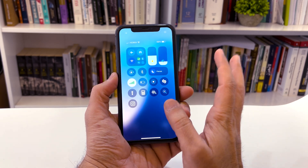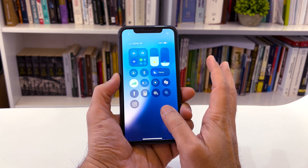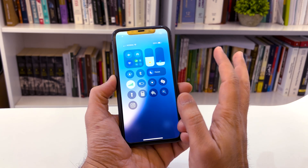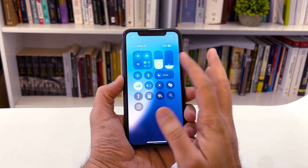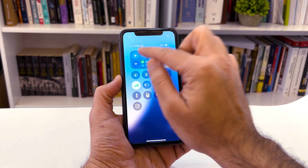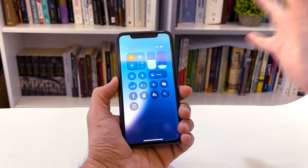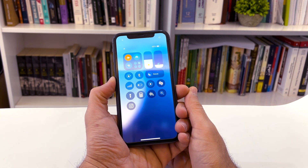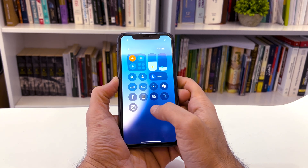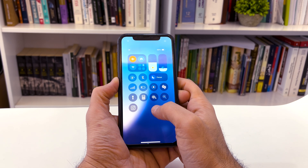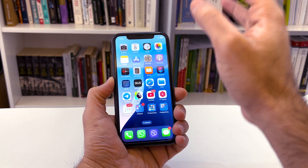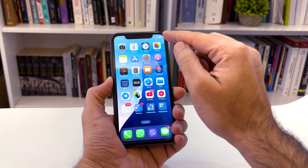Why is this important? Let's say you've lost your mobile phone, or someone has stolen it — they can turn on airplane mode and that's it. You cannot call the device anymore. To stop others from having access to the control center when your device is locked, here's what you need to do.